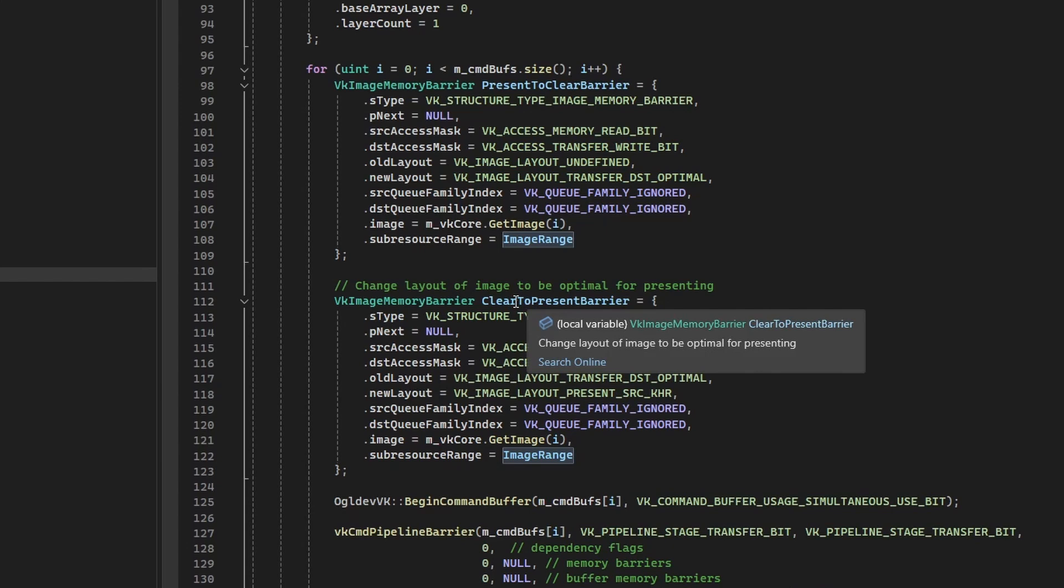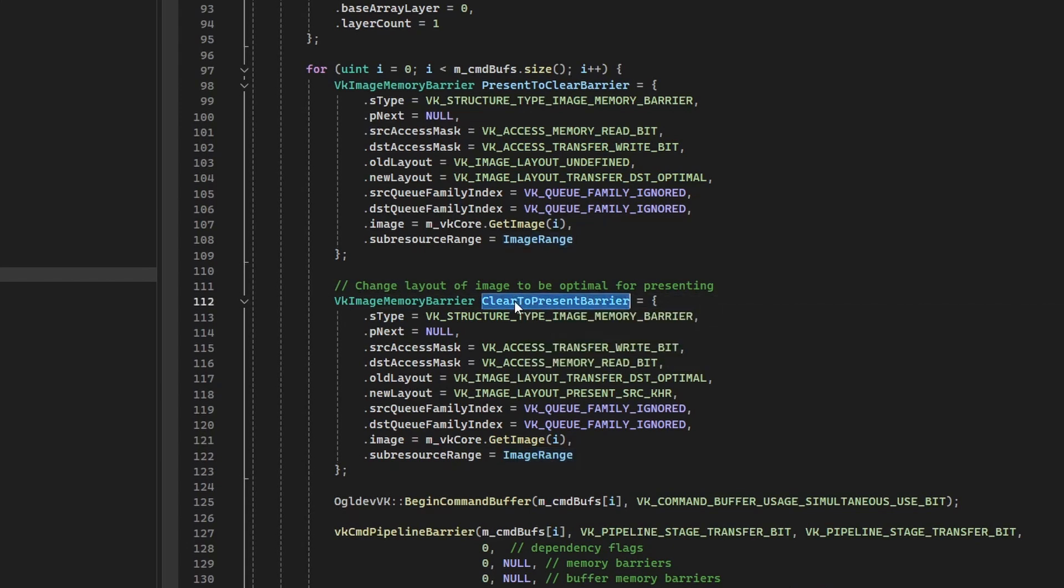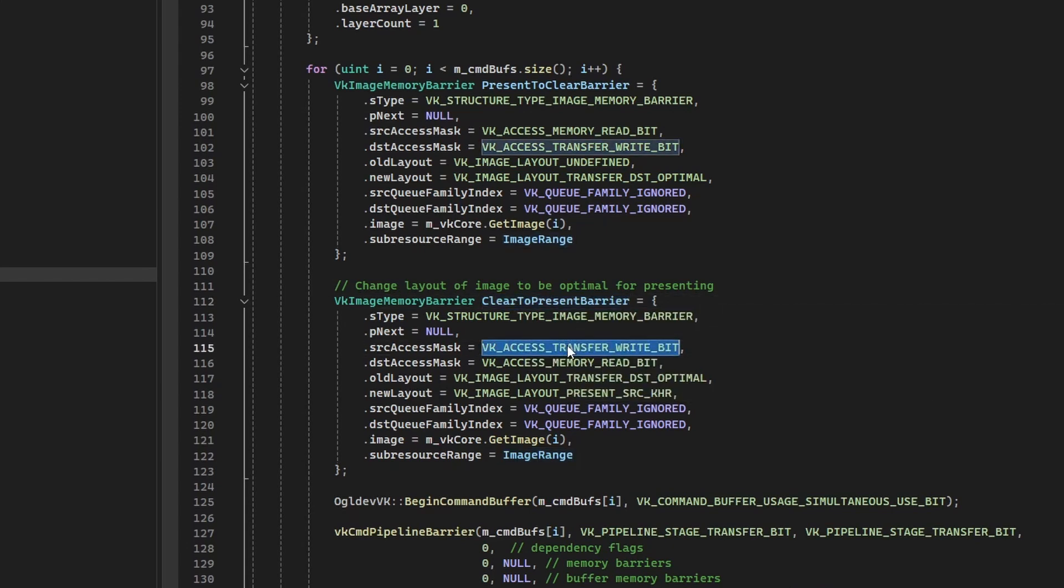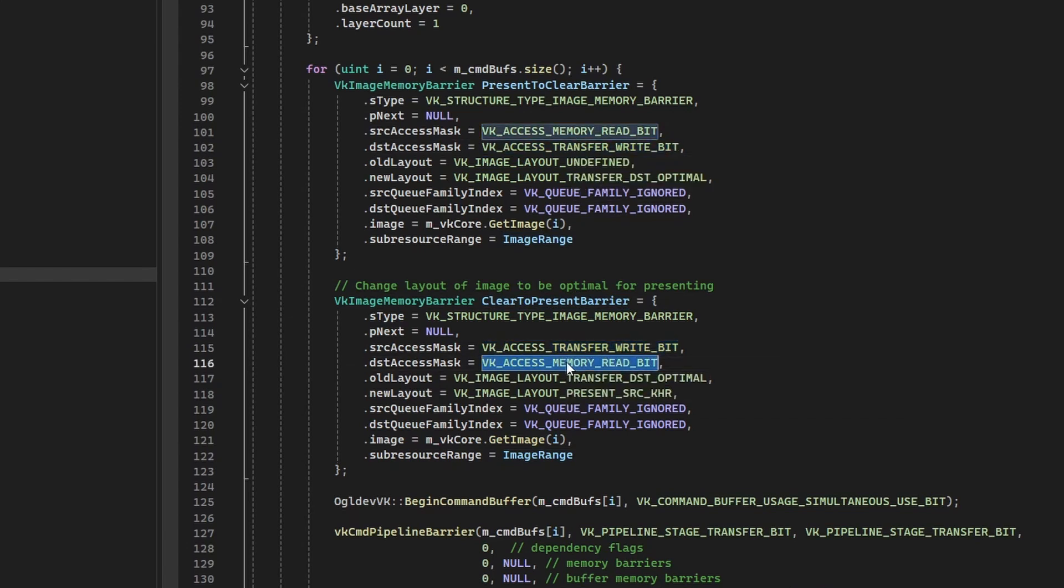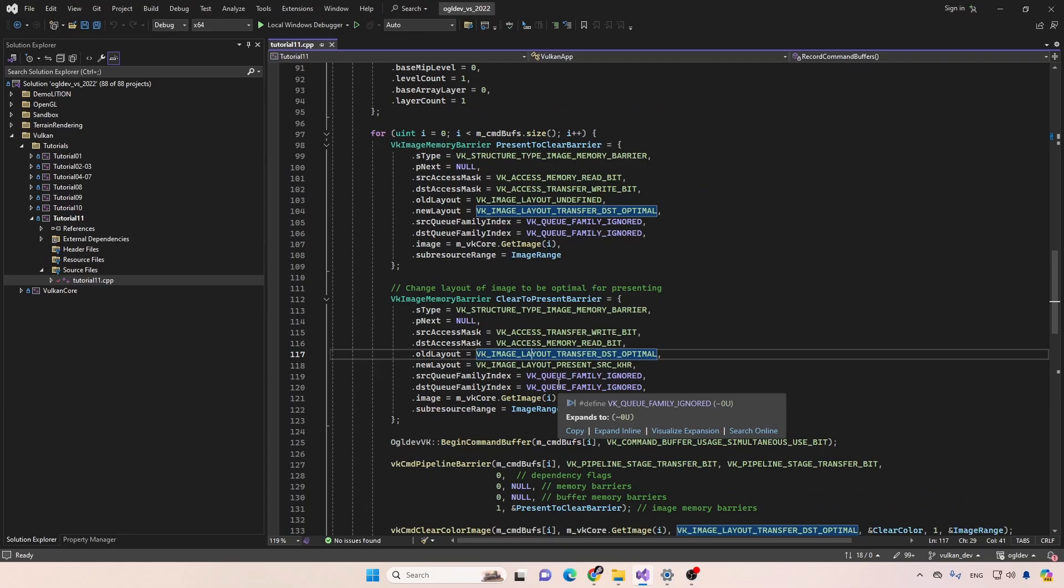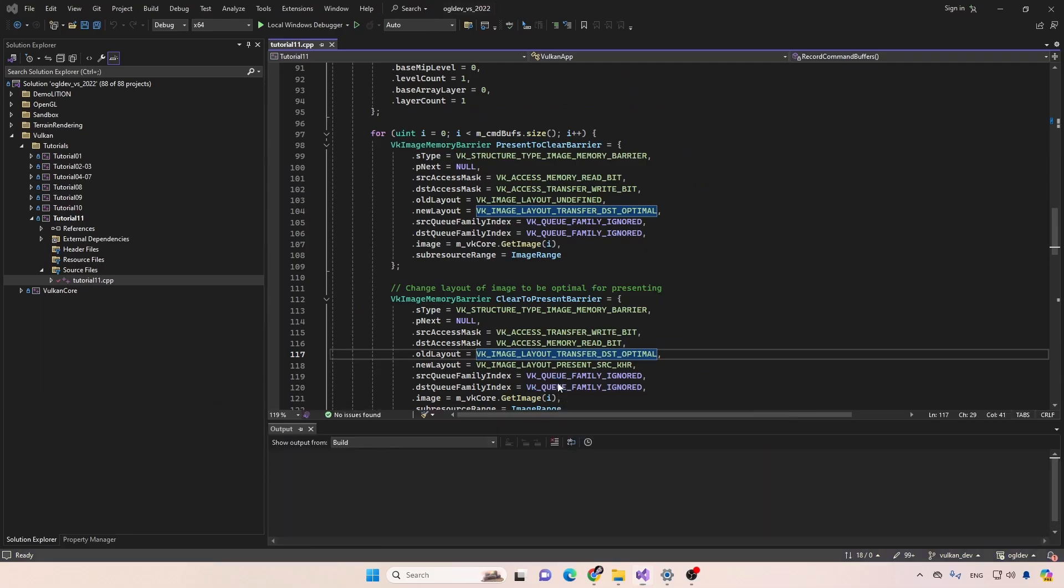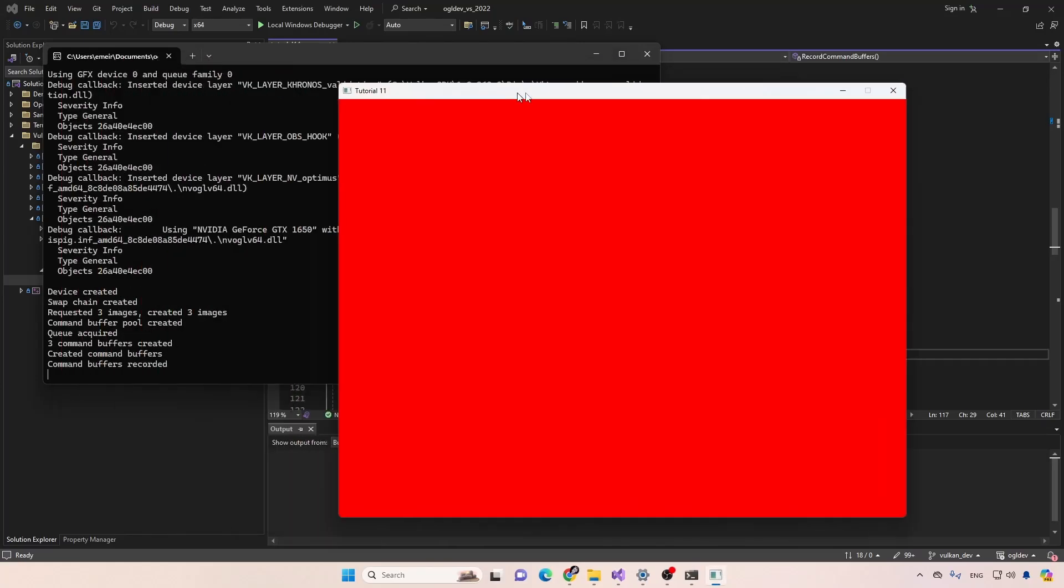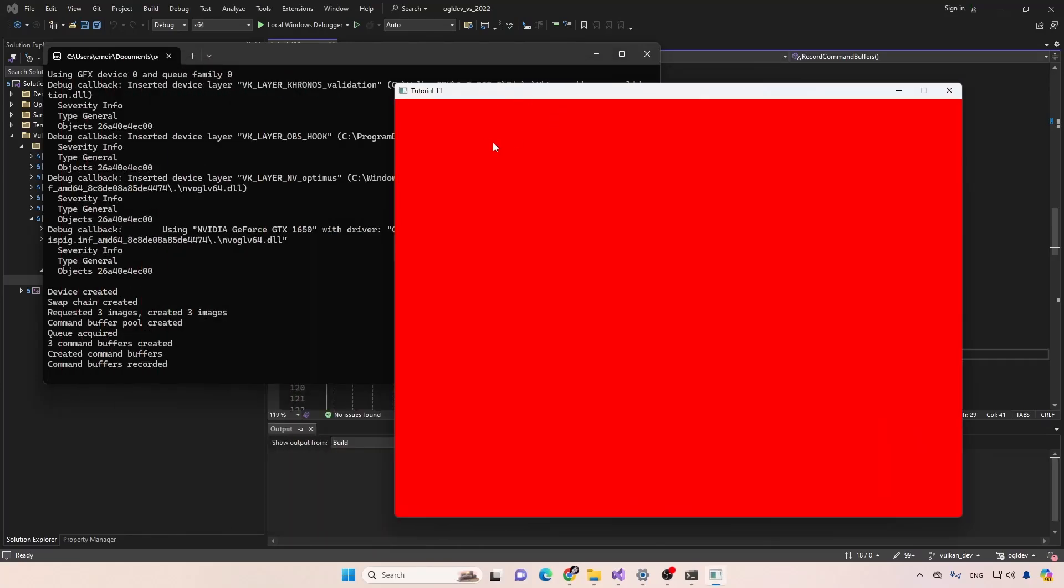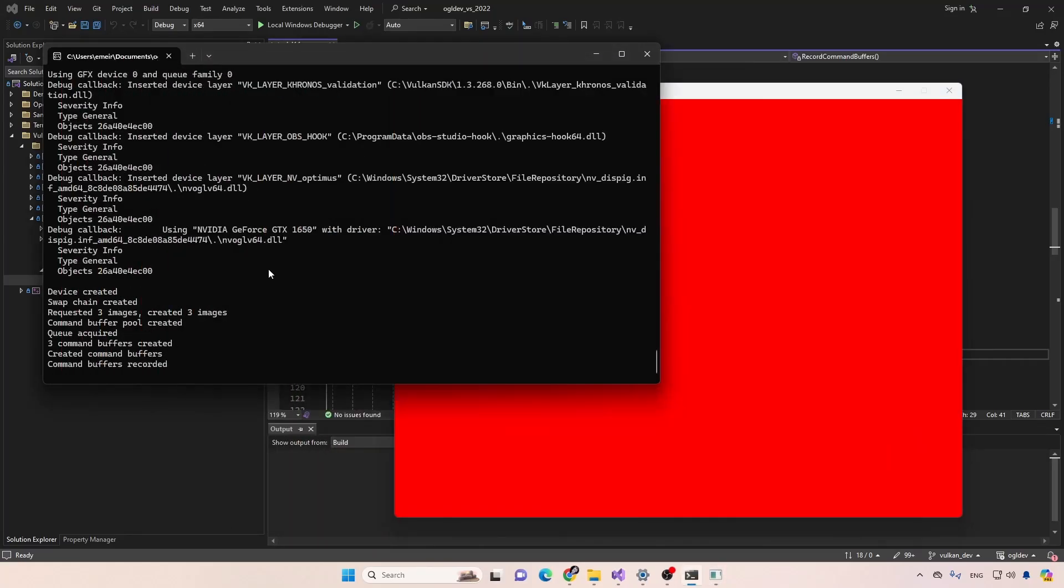Now for the second barrier, clear to present, the source is now transfer, right, because this is where we were. And then the destination is memory read. And now if we run this, we can see that the window is cleared and the terminal window is quiet. We're not getting any error messages this time.